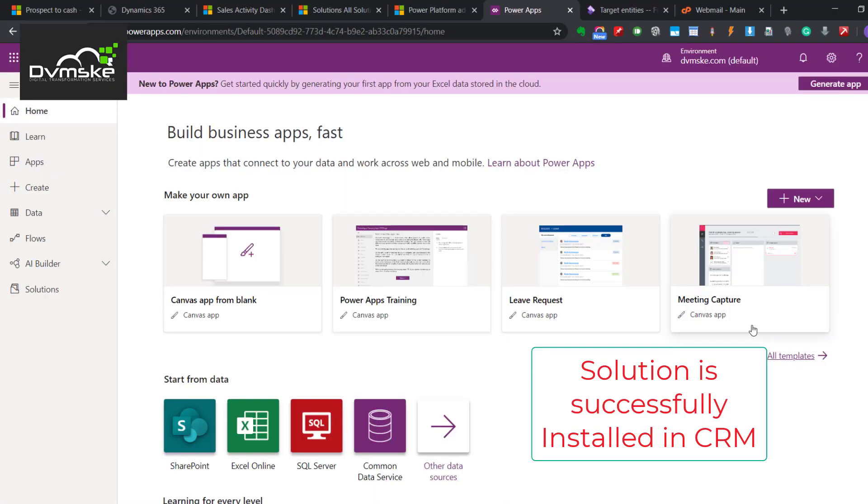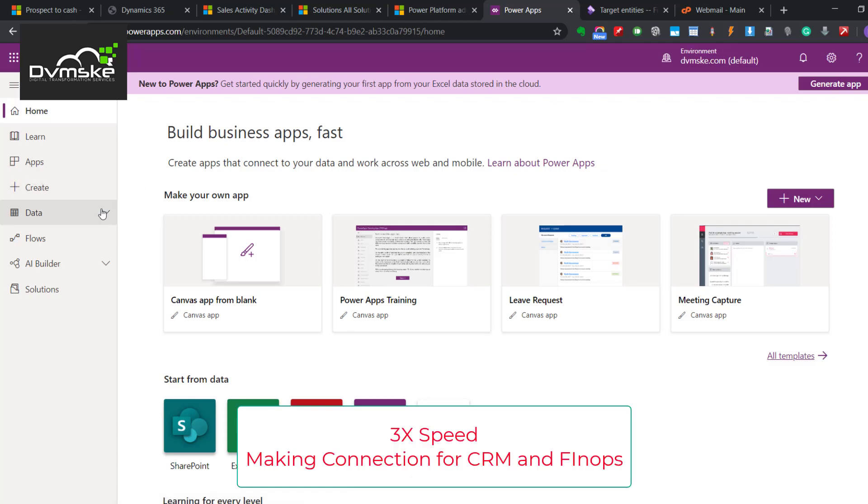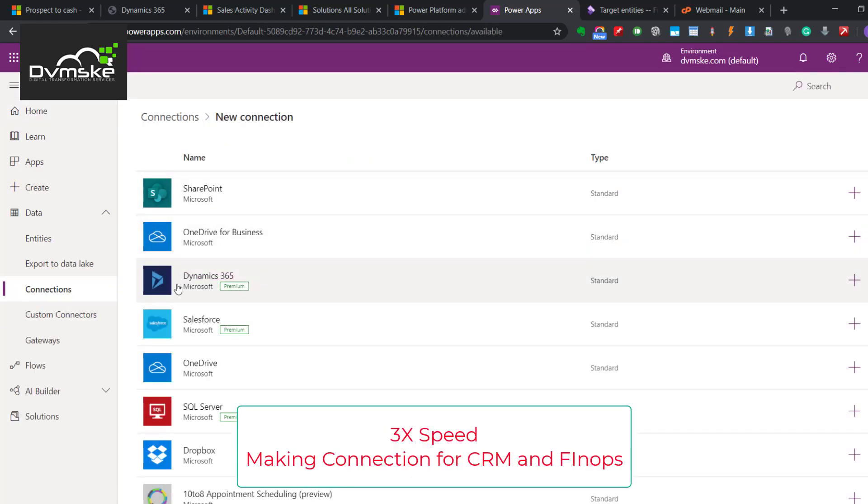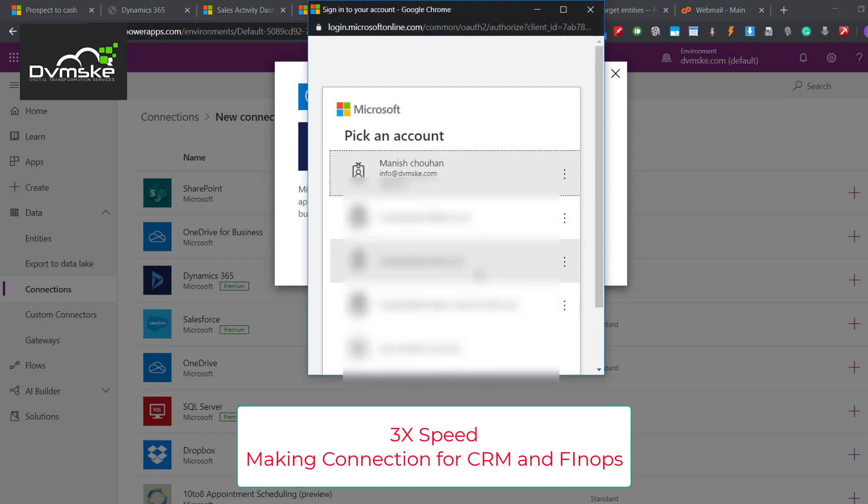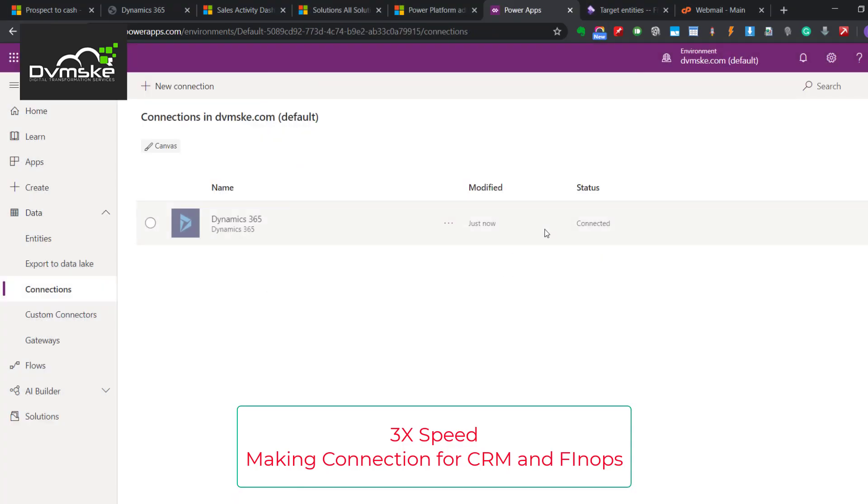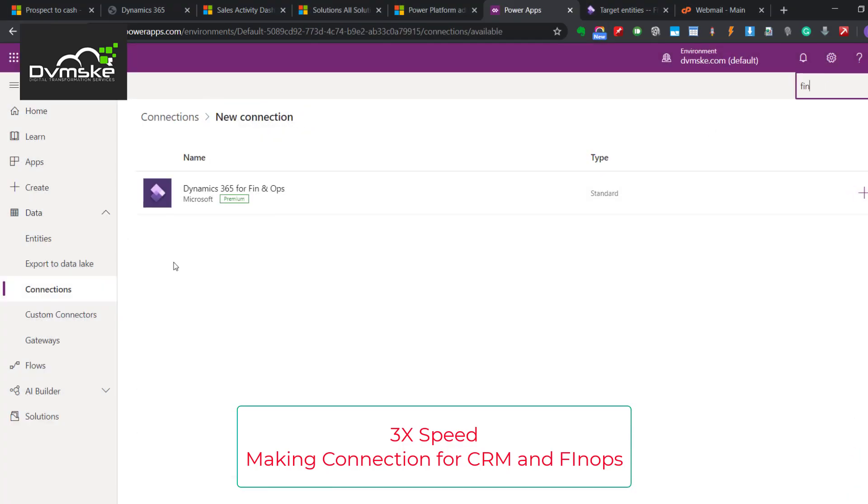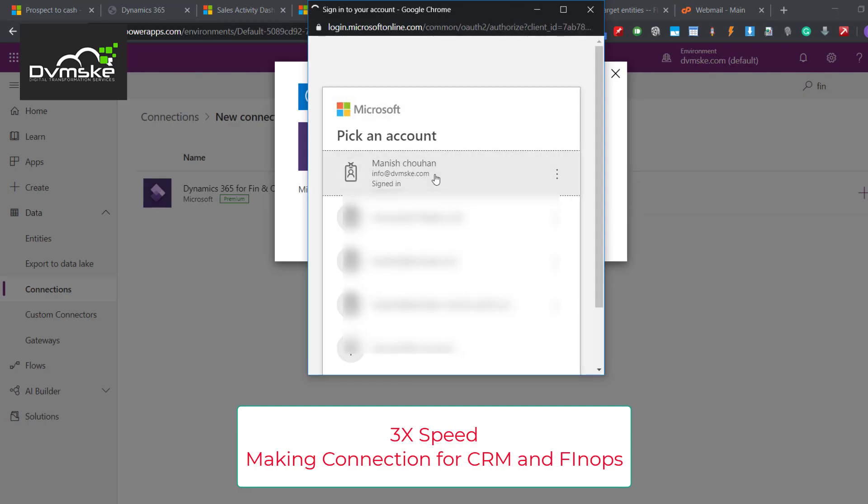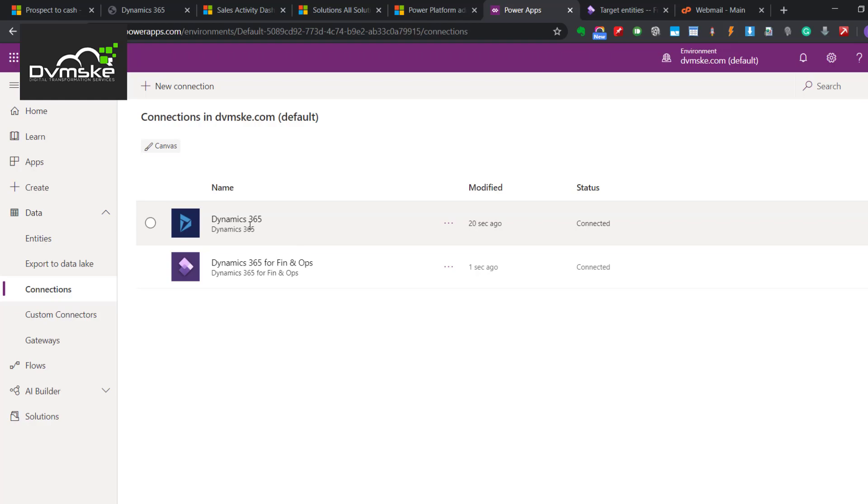This is the portal make.powerapps.com. We are making the connection for CRM and FinOps, so we have both connections - one is Dynamics 365 and another is FinOps. Our second step would be creating a connection set.